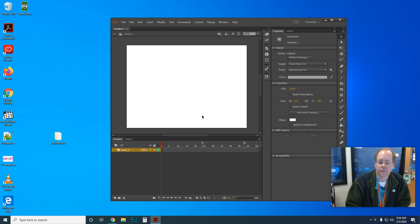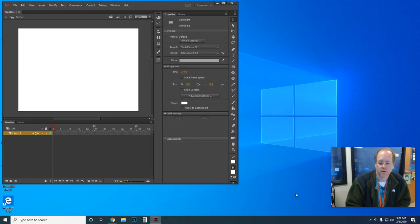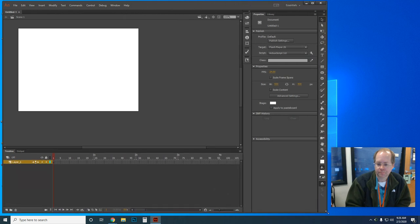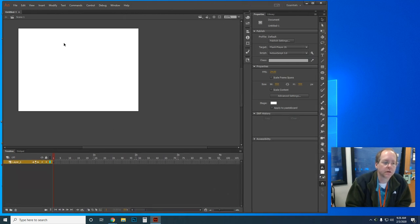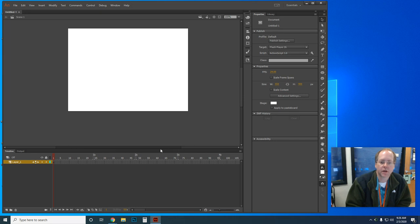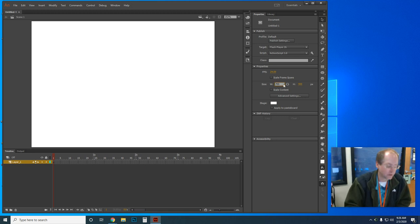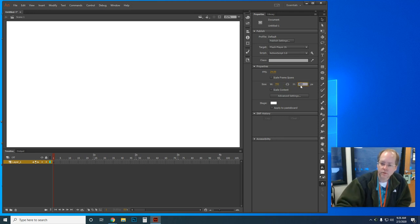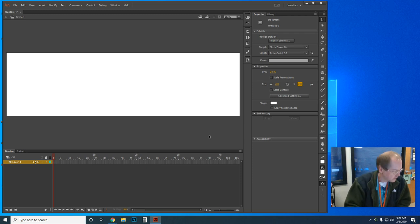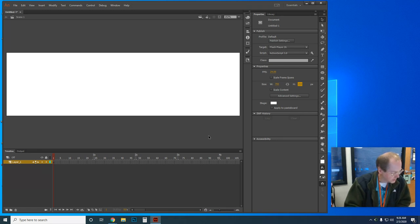I'm going to click once on the stage and make my window a little bigger. I'll click once on the stage to make sure it's active, set it to fit in window, then change the size to 700 width by 200 pixels. Now I need to make the color of the stage a light brown by clicking the icon next to the background color.